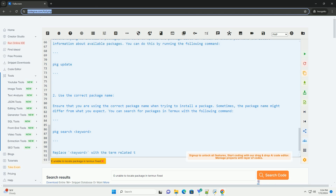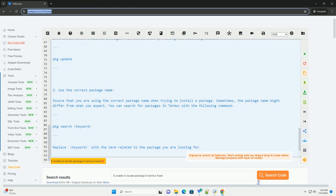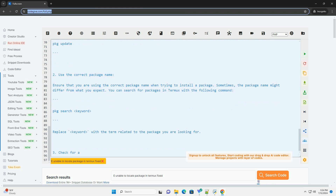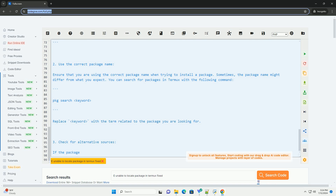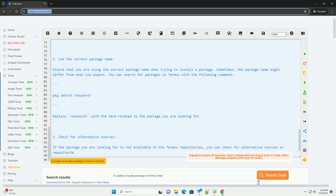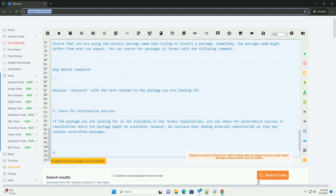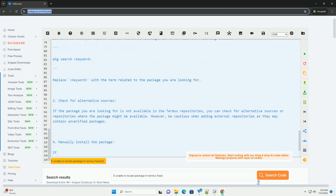Step 4: Manually install the package. If you have the package file (.deb) that you want to install, you can manually install it using the dpkg command. Navigate to the directory where the package file is located and then run the following command. Replace 'package_name.deb' with the actual name of the package file.